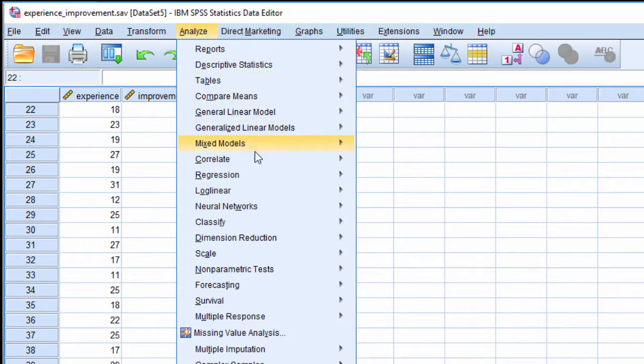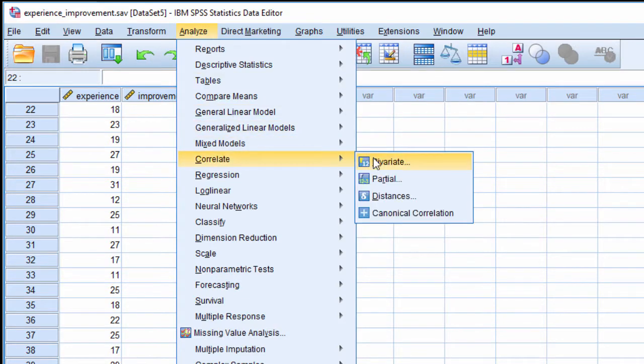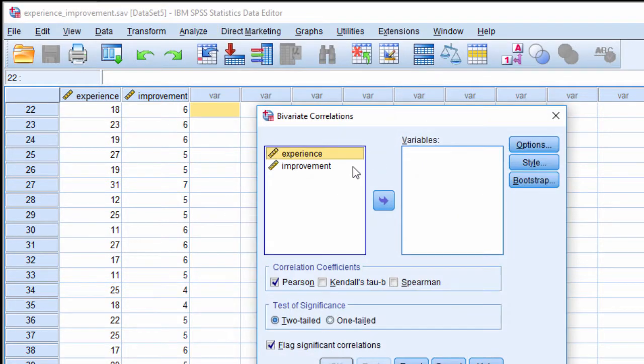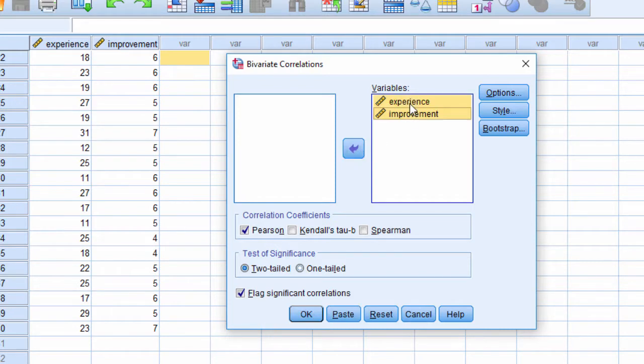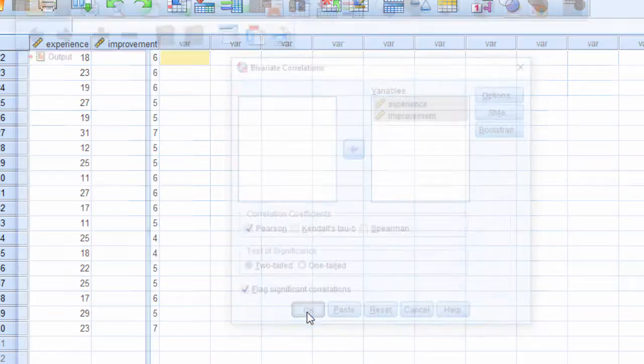So click on Analyze, Correlate, Bivariate, and Experience and Improvement go into the Variables box, and click OK.